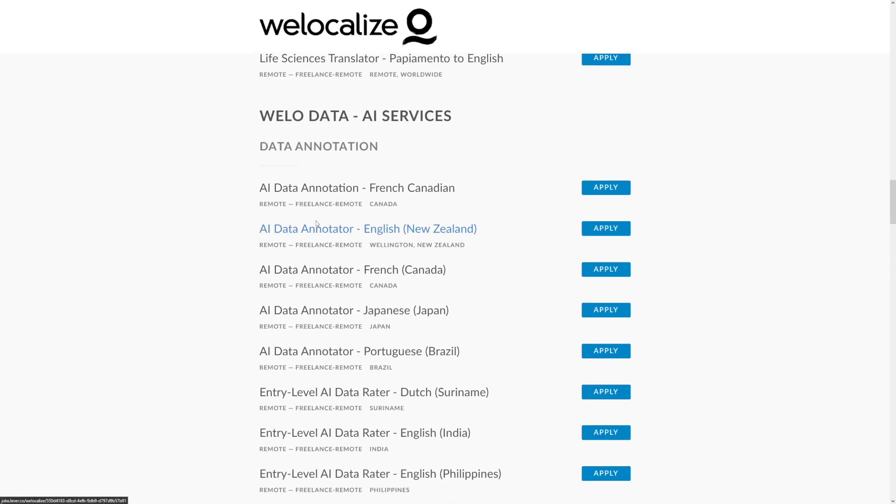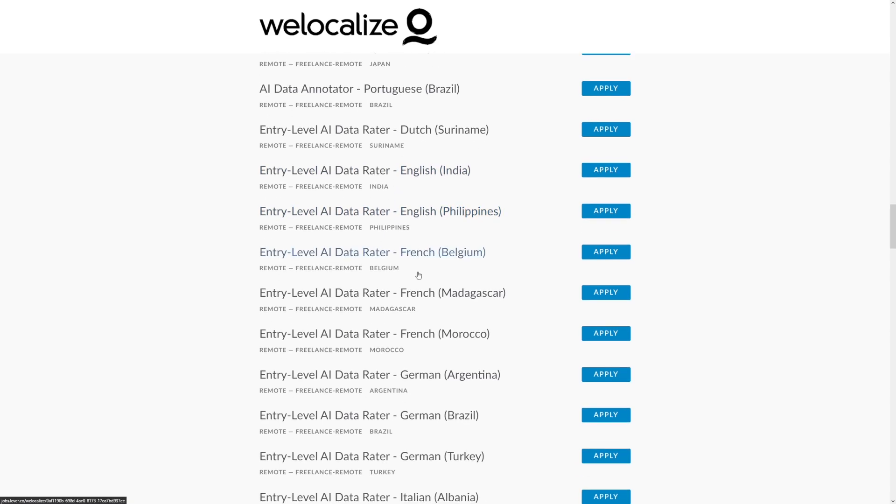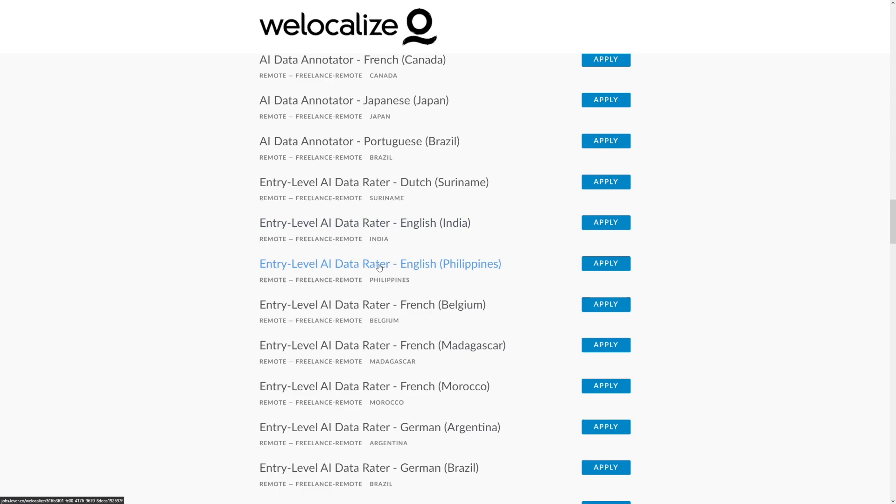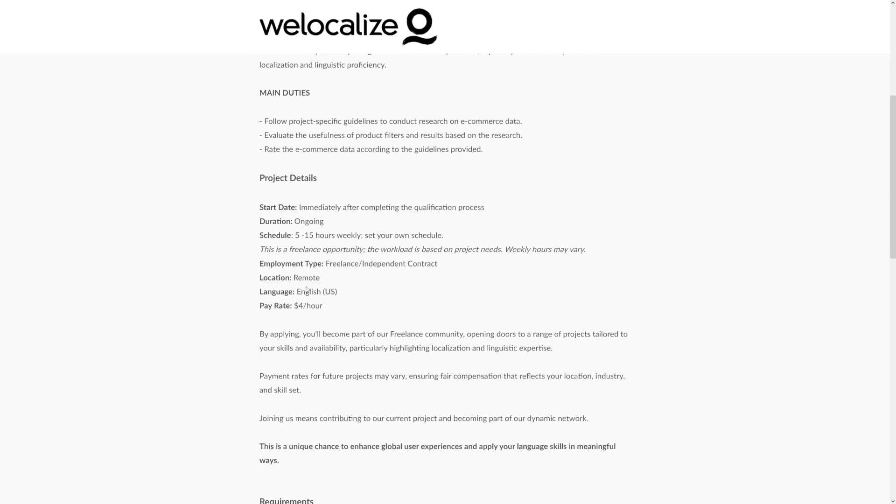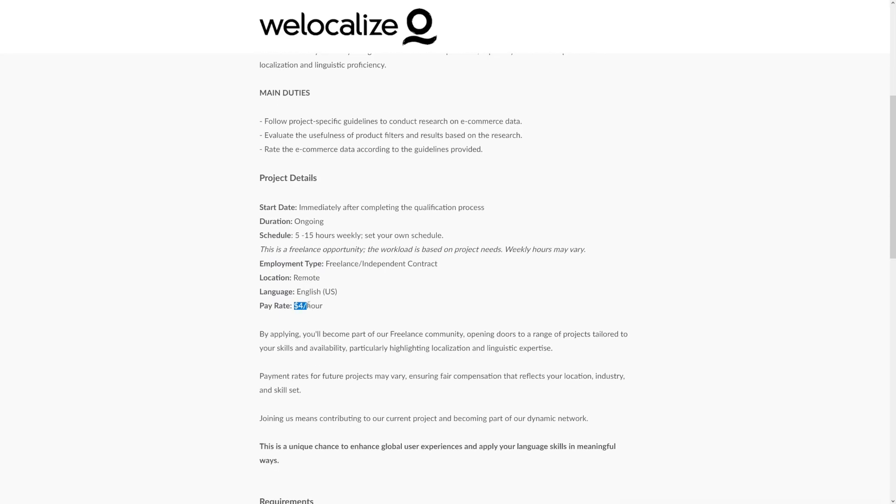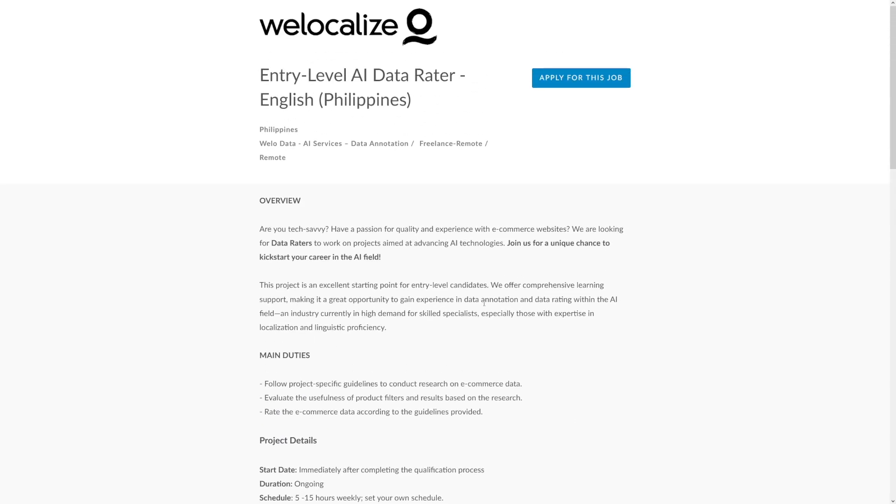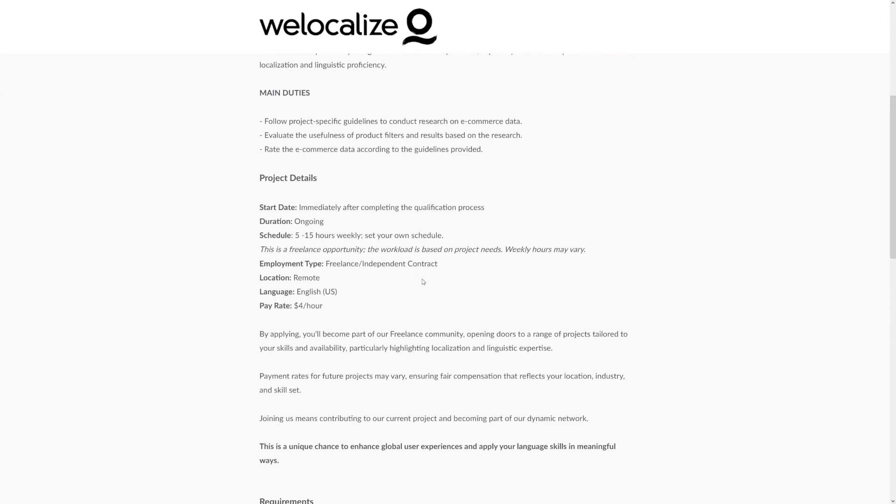There's a lot of data annotation as well and a lot of entry-level data rater jobs. For example, in India and Philippines, these are going to be really good because you get a lot of money for these, depending on your location. For example, in the Philippines you can get four dollars per hour working on these really simple jobs that require little to no work at all. So this is really good.